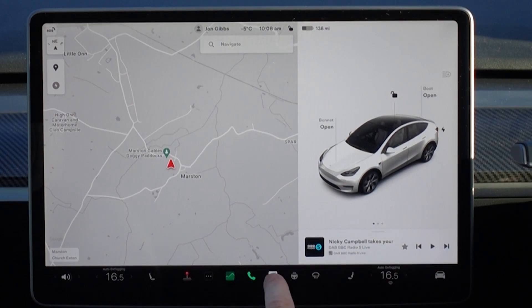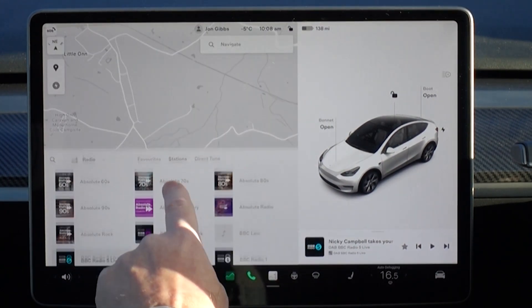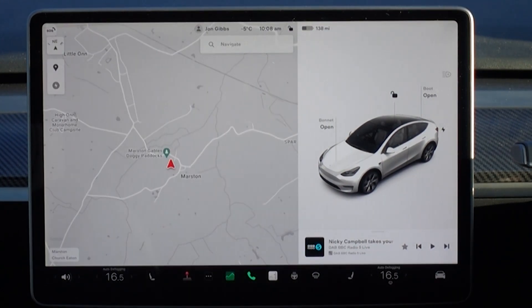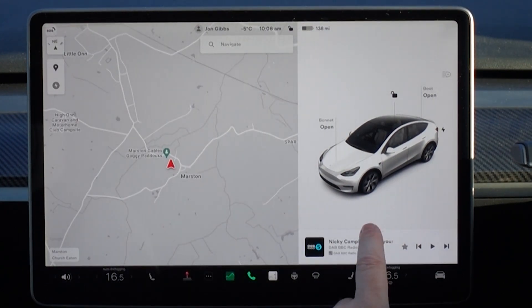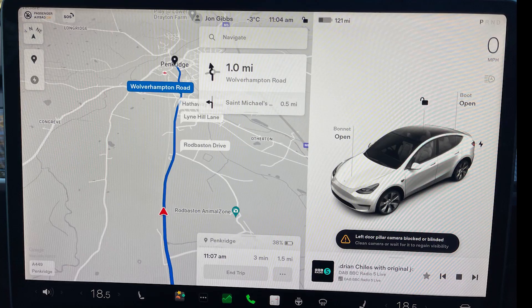When you've minimised the play bar, you just get a small music icon underneath the picture of the car on the docking line, which lets you bring it back up.